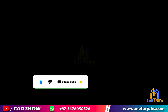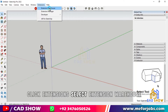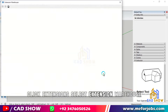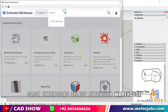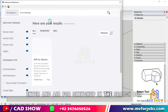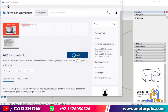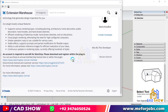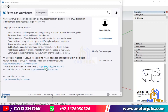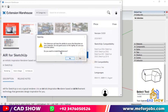Method 2 Installation: Click Extensions, select Extension Warehouse. Enter AIR for SketchUp in the search box. Click the Install button.